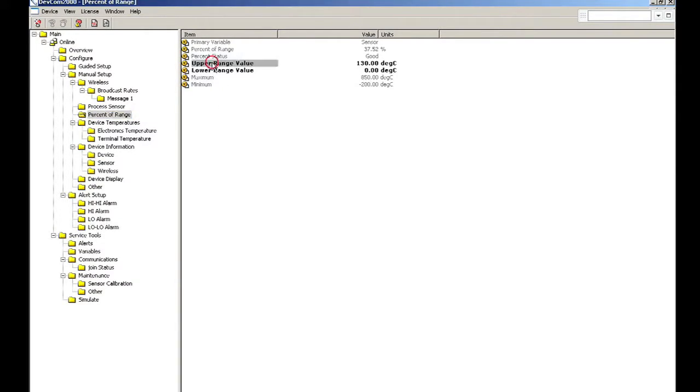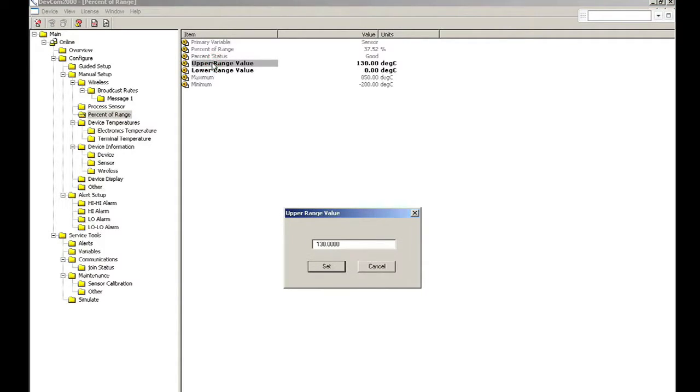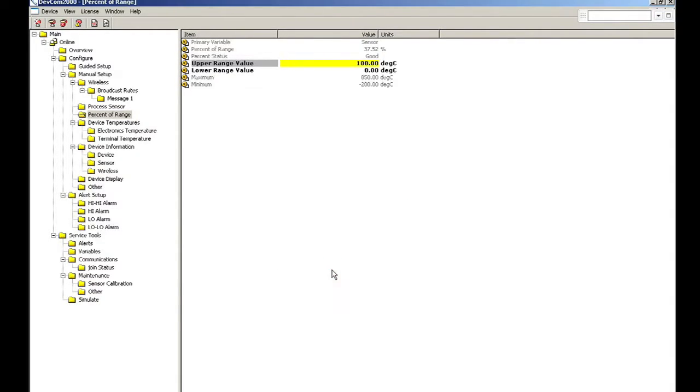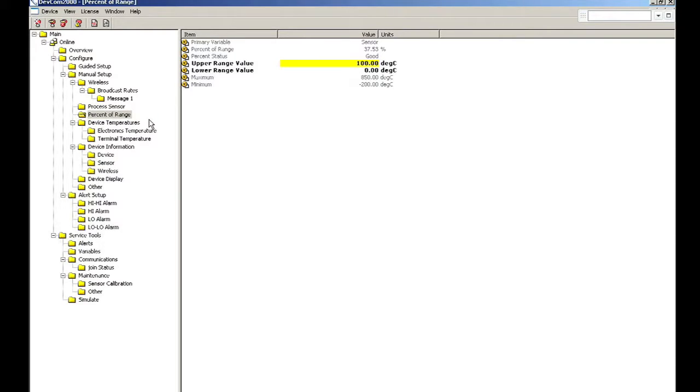Let's go ahead and double-click on the upper range value of the transmitter in order to edit it. After editing the variable, it becomes shaded in yellow, which means the variable has been edited but not yet committed to the device. After clicking on the send icon, the yellow shading goes away, and the variable has been changed in the device. It's that simple.